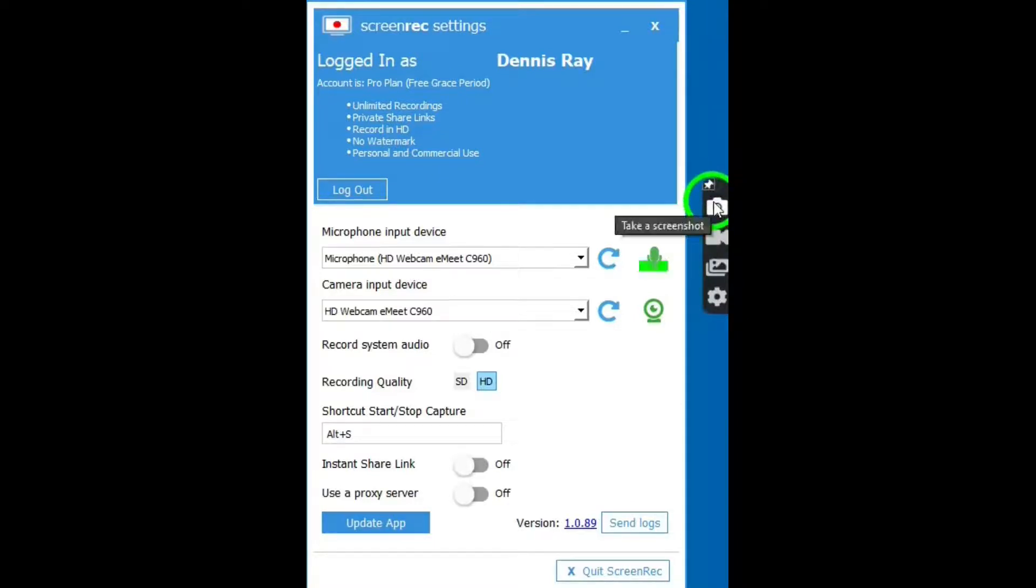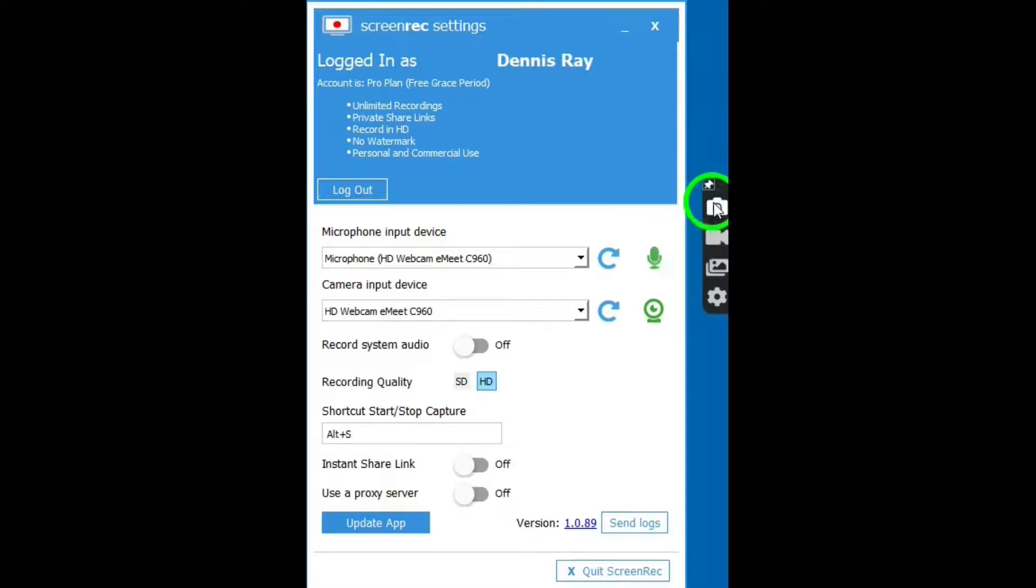This button is to take screenshots, and yes, this is a great screenshot app that allows you to add annotations, rectangles, arrows, even text to the image.